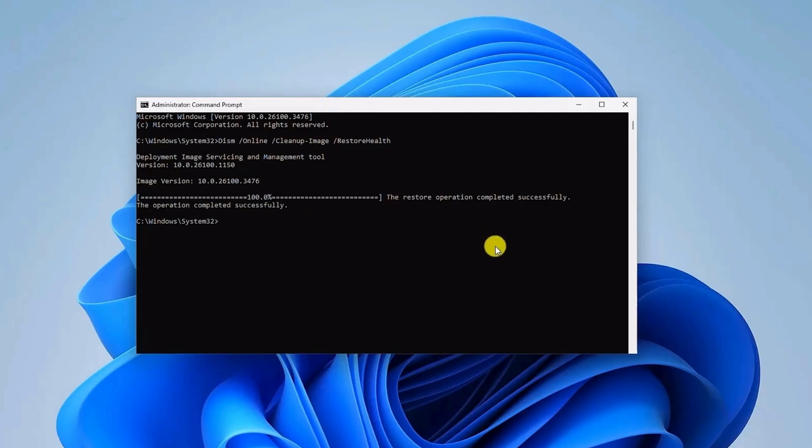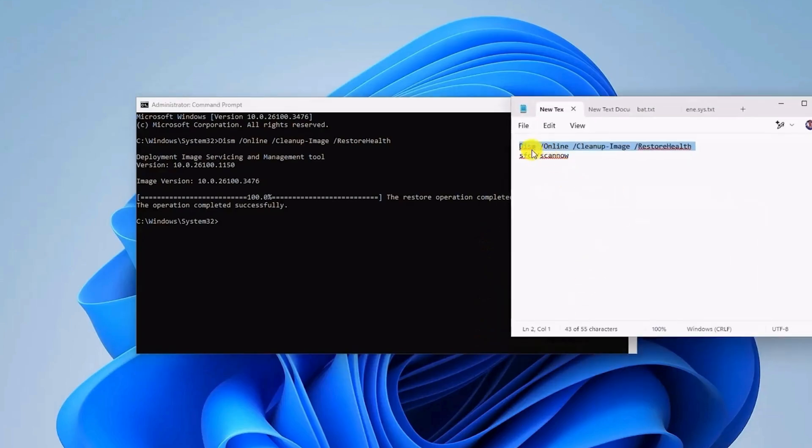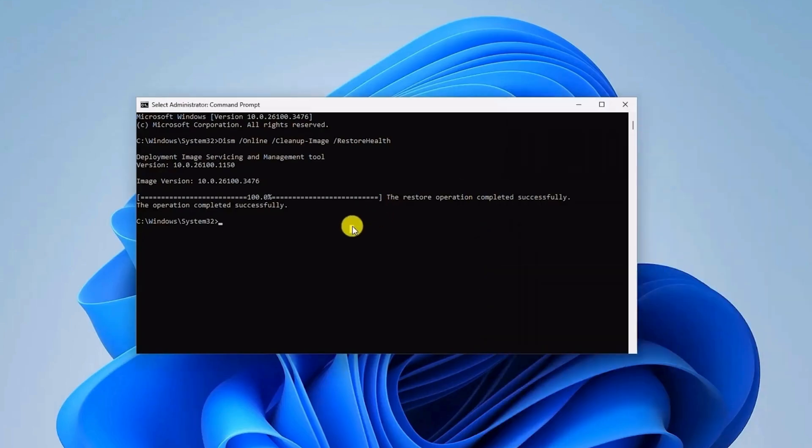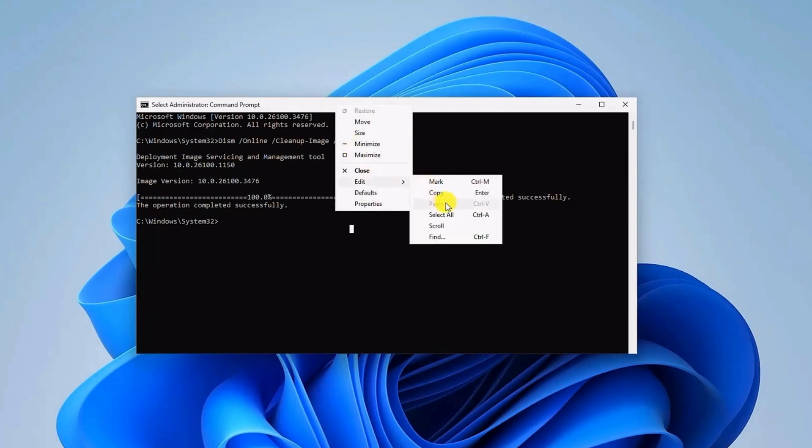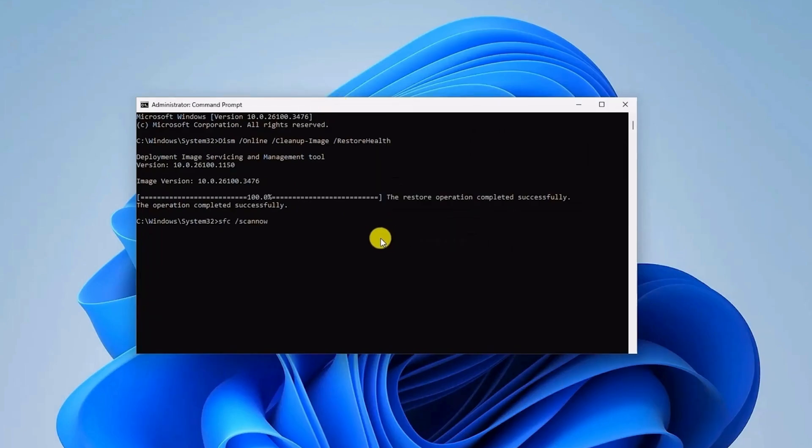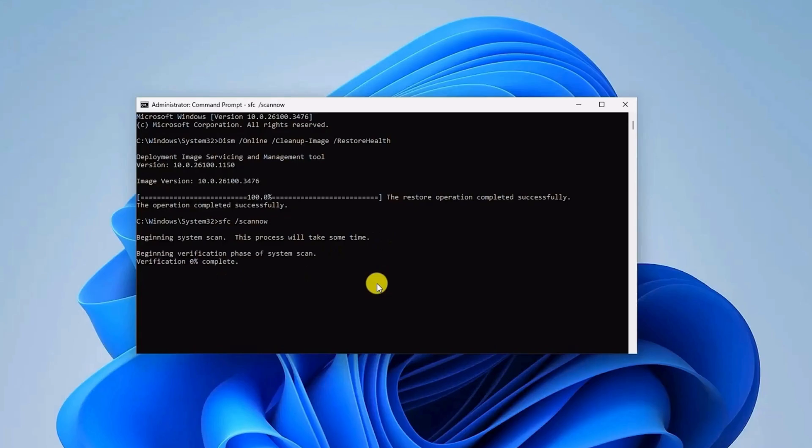Once the first command is completely executed, copy the second command, which is sfc slash scannow. Right-click, paste, and hit enter. Now the scanning will begin, and it'll also take some time, so be patient and wait for it to complete.